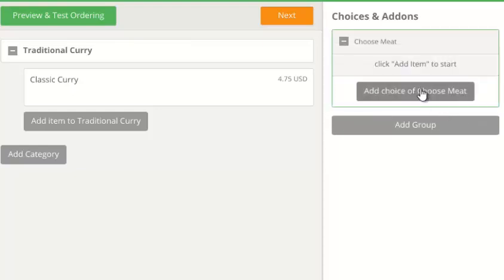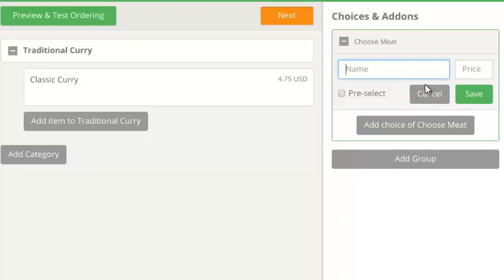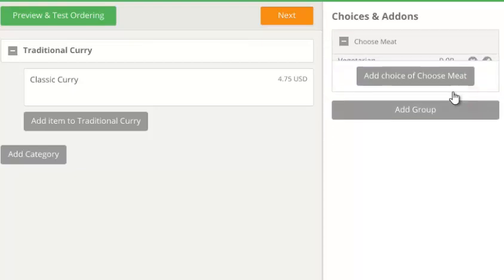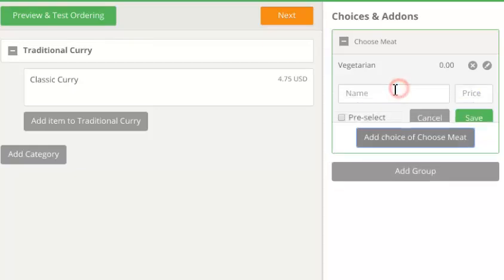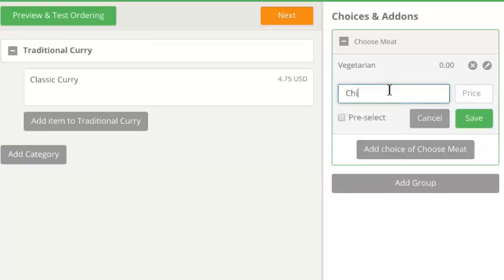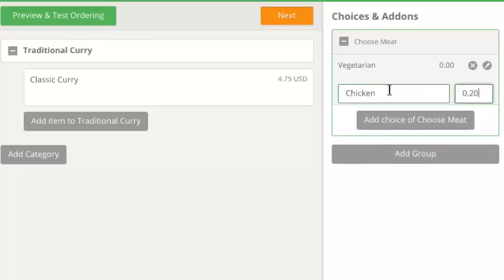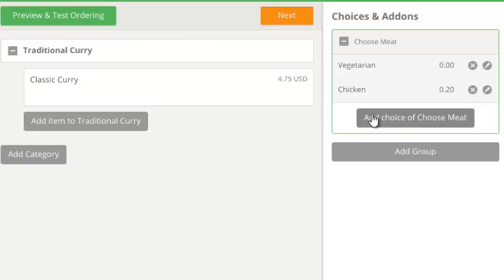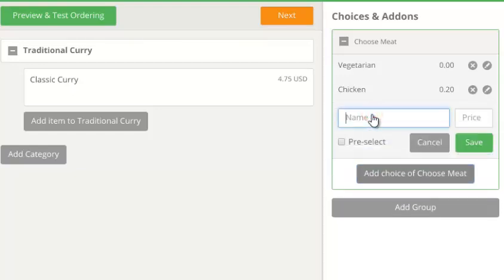We add each choice and set the price. Vegetarian has the base price, so we don't fill in anything. Chicken is 20, while lamb is 50 cents more expensive than the base price.